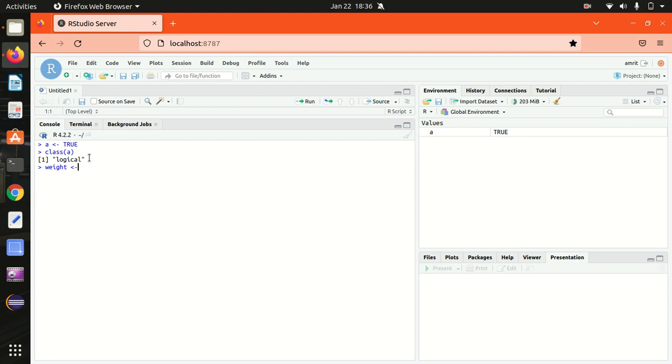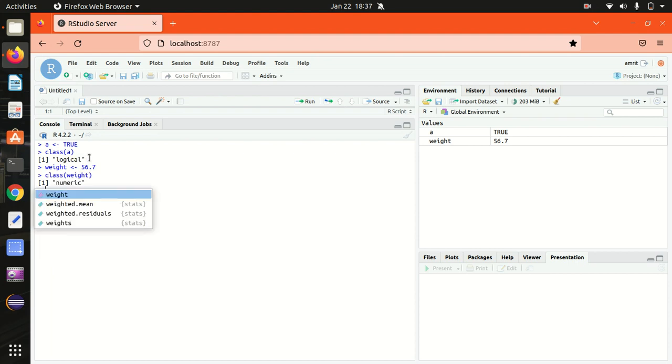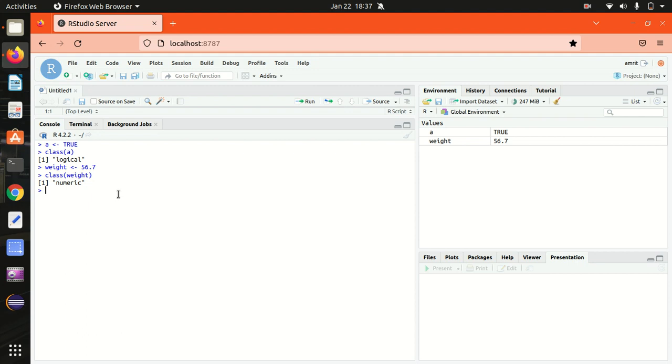I'm assigning here 63.7. Class of weight, let's see what we are getting. In this case, it's showing numeric as expected. So the numeric ones are nothing but real numbers with or without decimal values.